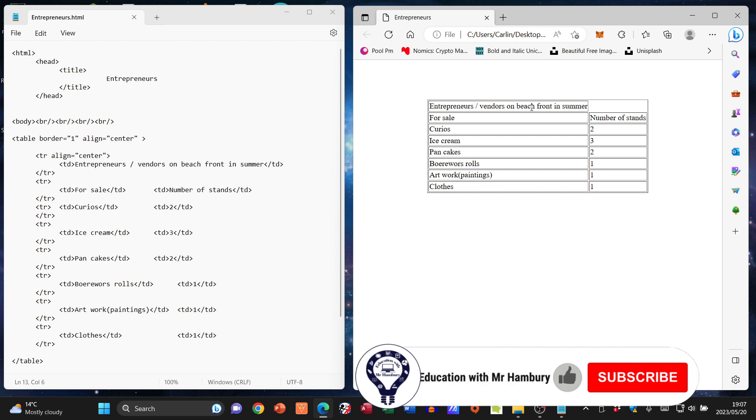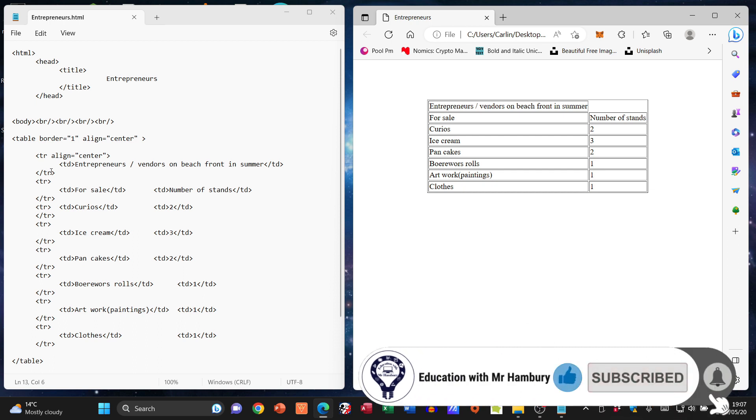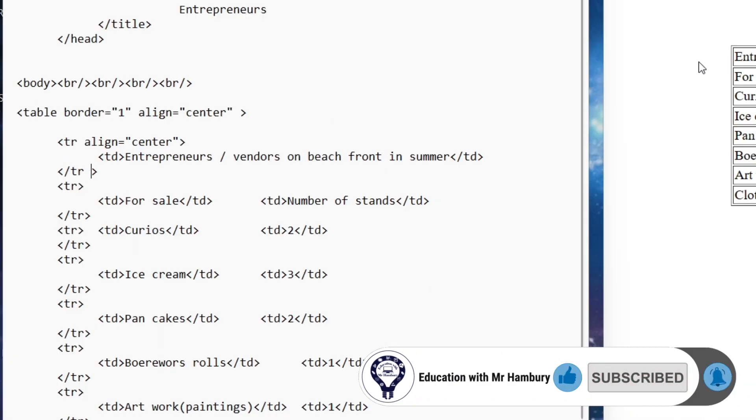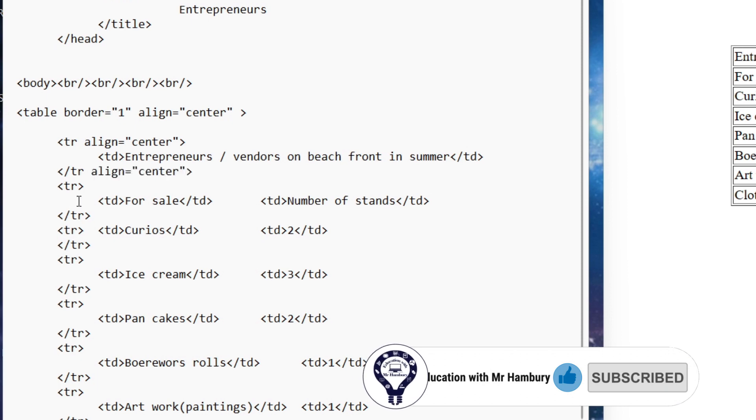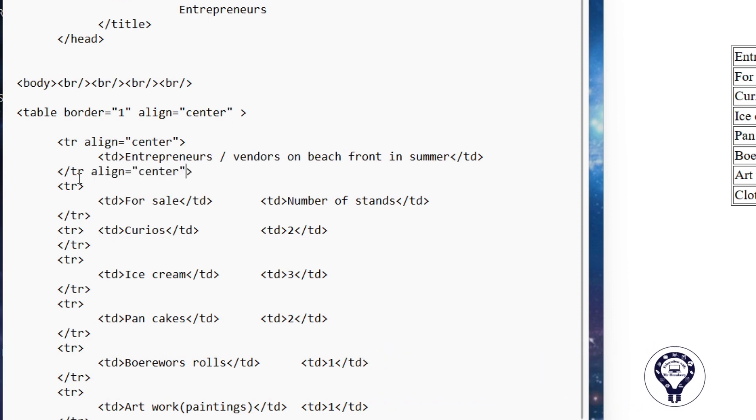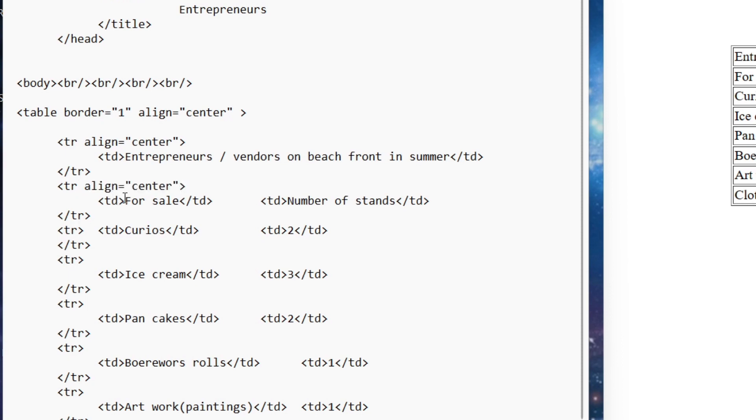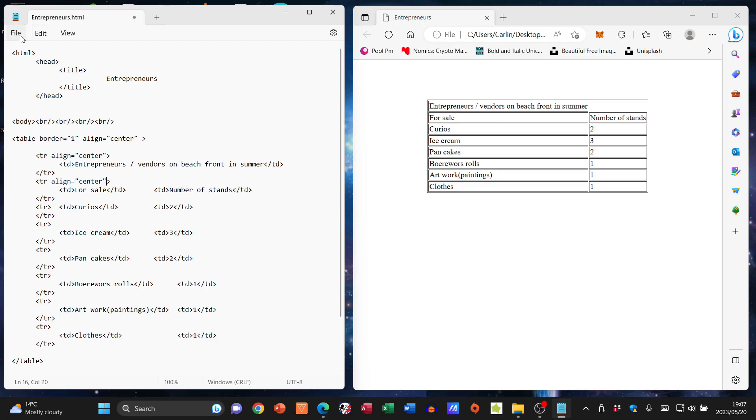Got it in the second row - oops, wrong place - got it in the second row. File save refresh, and there you can see it changes.